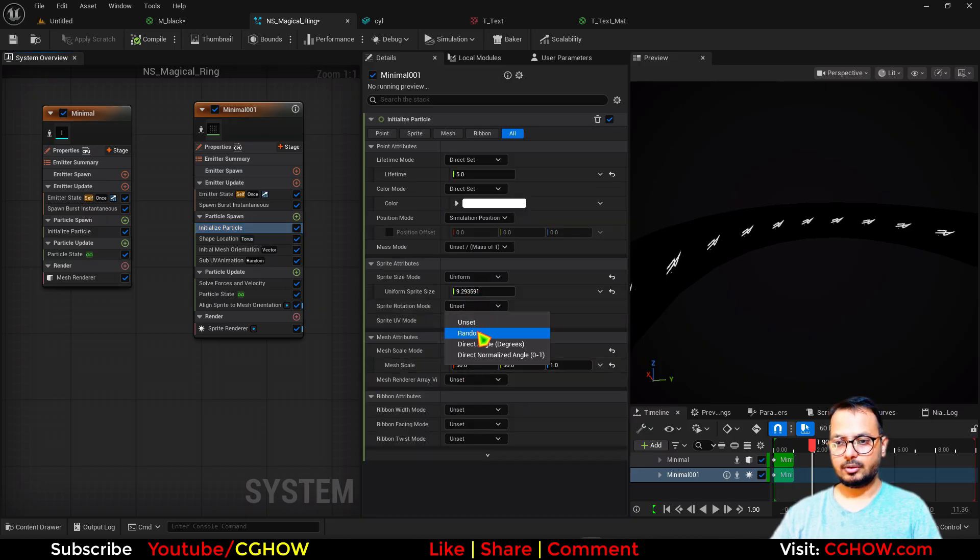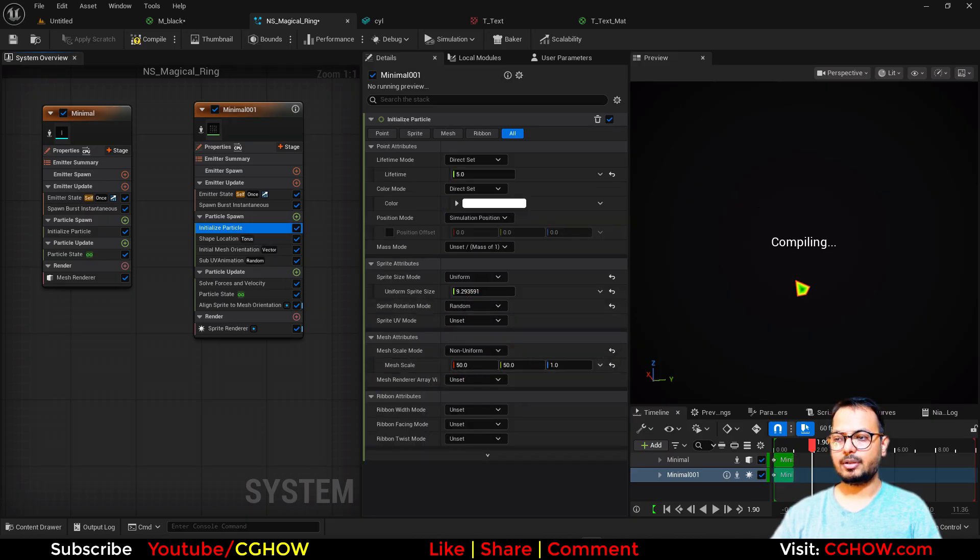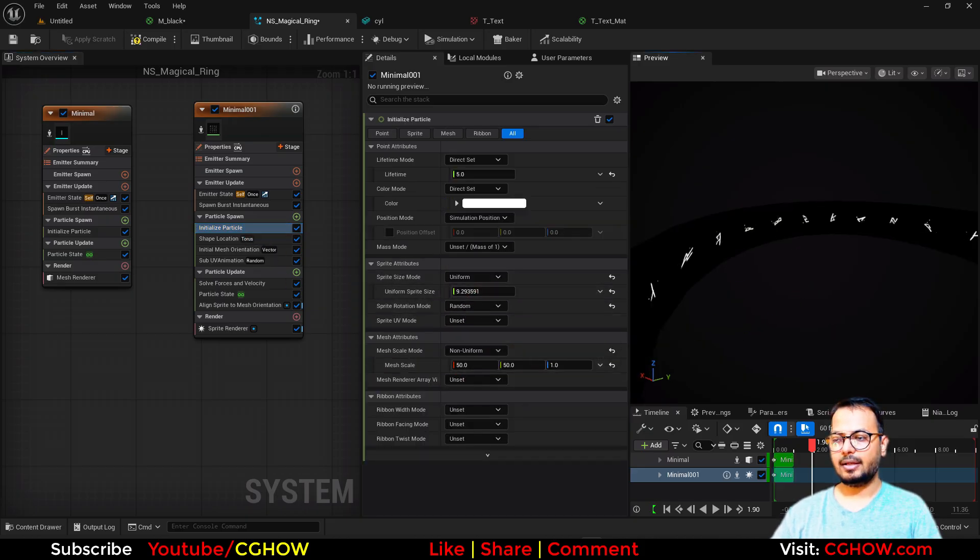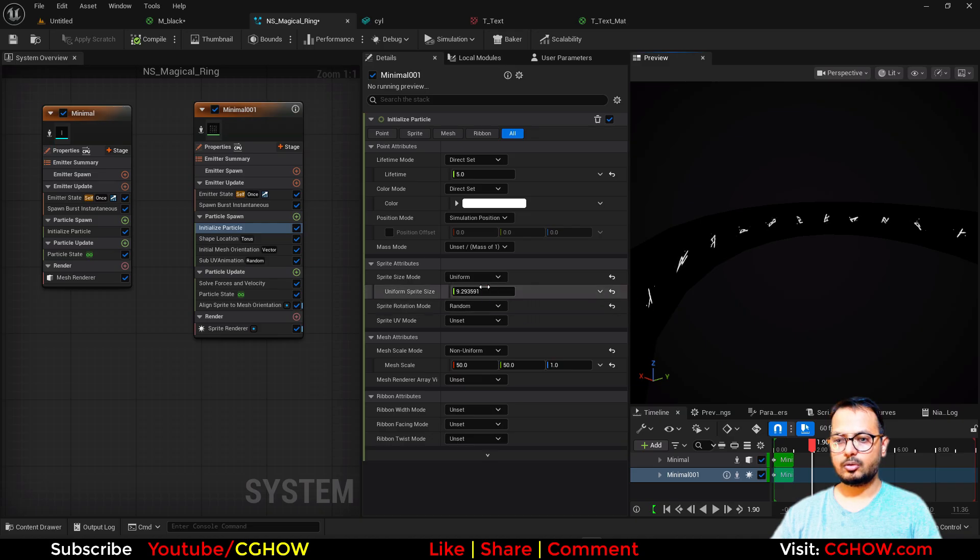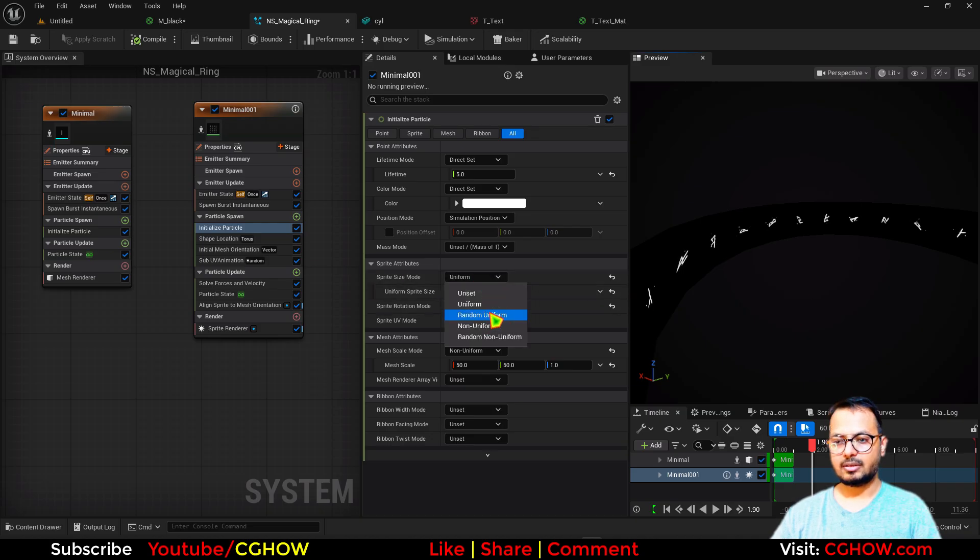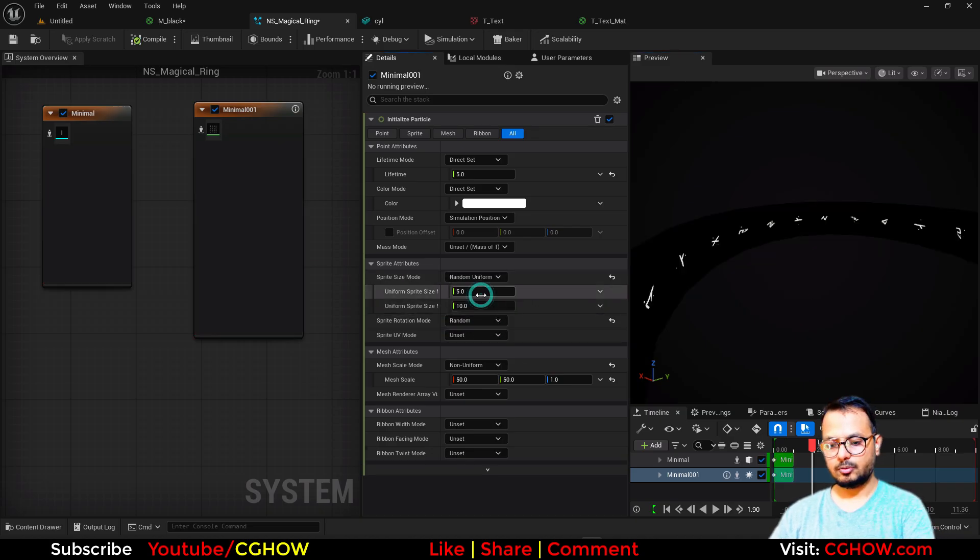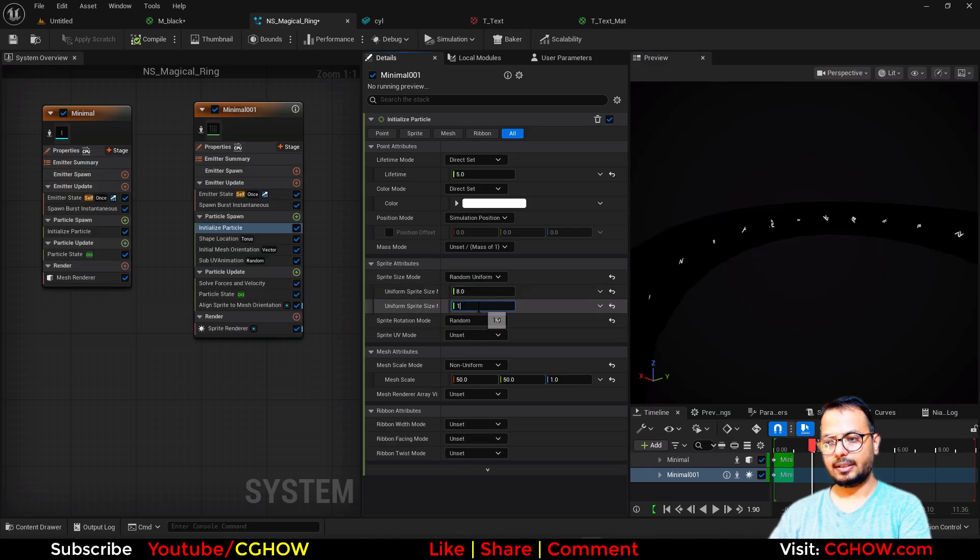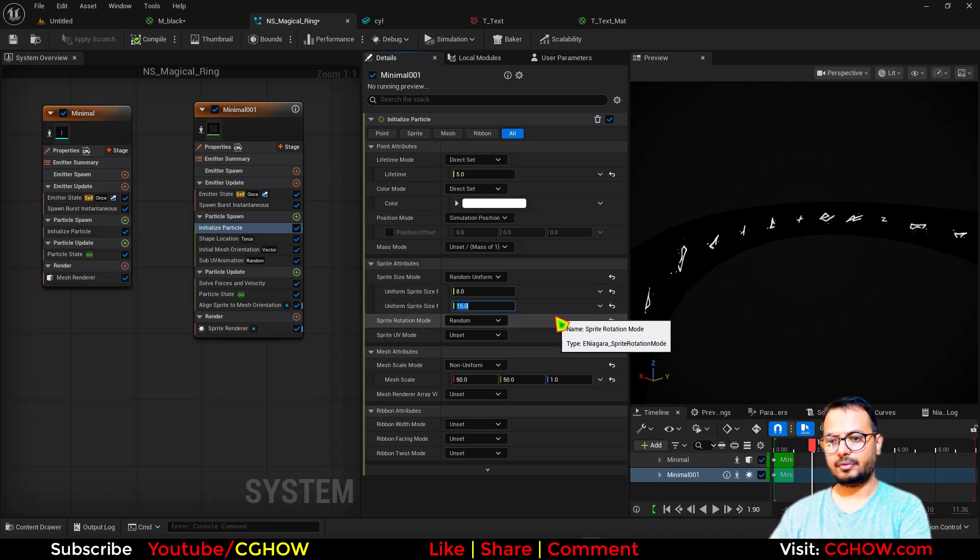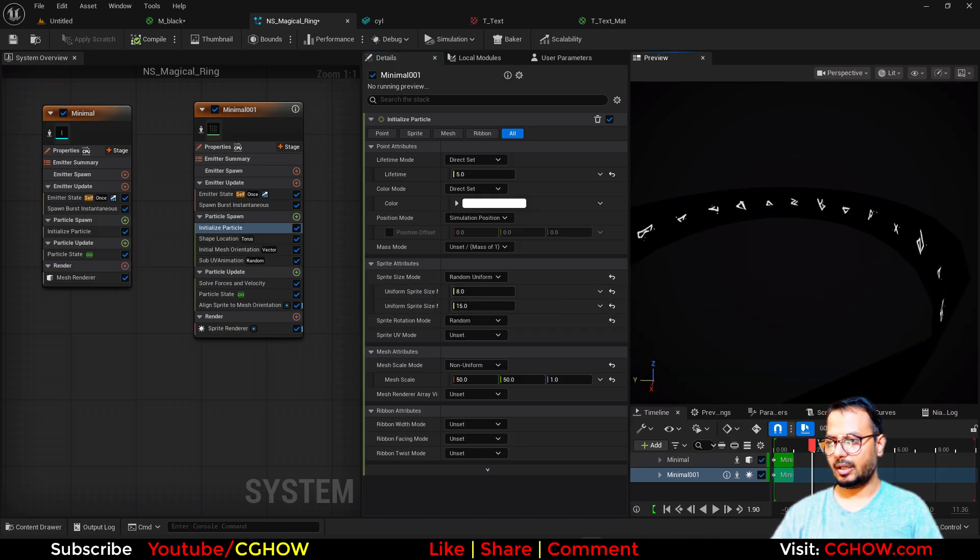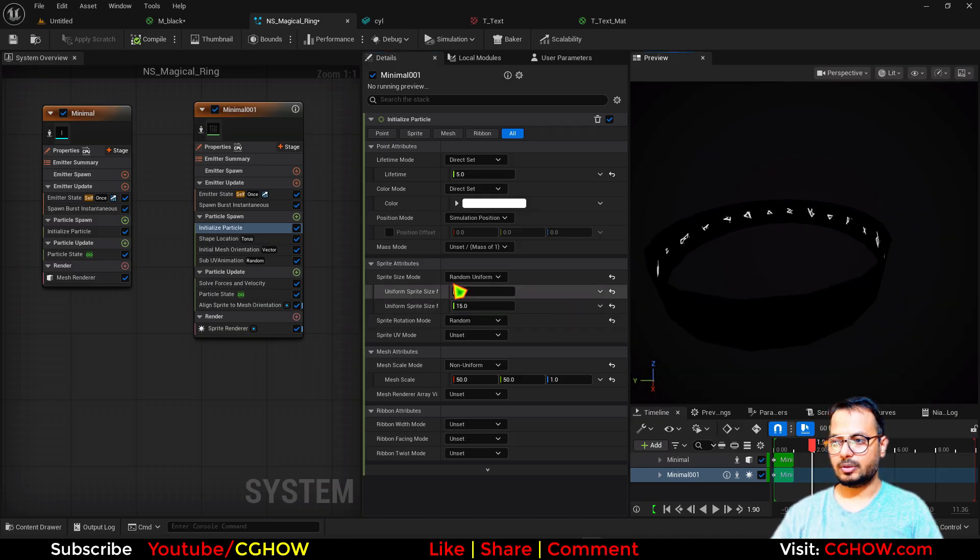And one more thing, random rotation for each. And you can also use random size, which is now 10, so I'll use maybe 8 and 12. Or maybe 15. Yeah, so now we have this cool thing.